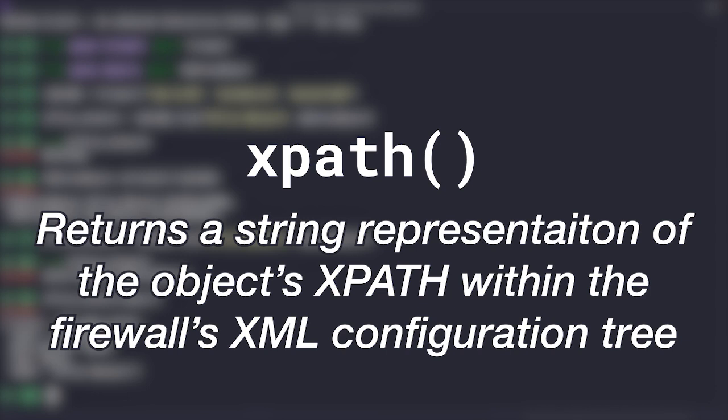The XPath method returns the XPath of an object. The XPath is a string that represents the location of the object within the configuration tree of the XML file. Here's how you can get the XPath of our office network object.